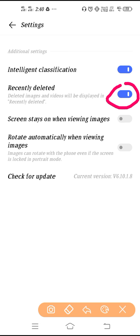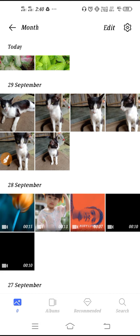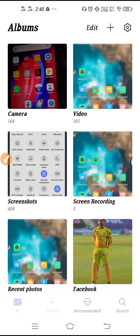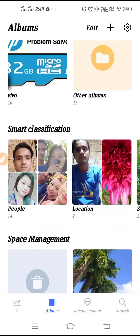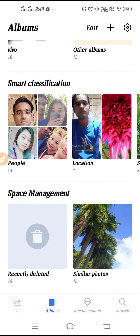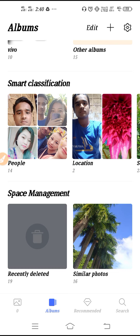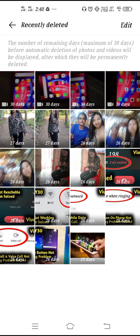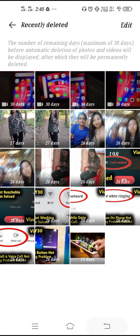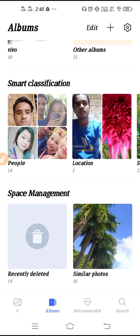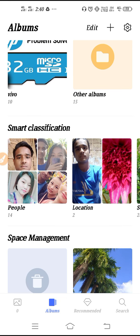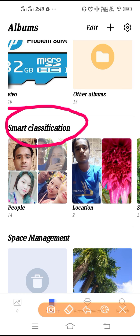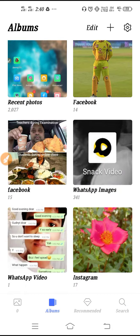Here you will also get the Recently Deleted option. If you enable Recently Deleted, whatever you delete will appear in that option. If you go to Albums and scroll down, you will find the Recently Deleted option with all your deleted pictures and deleted videos.